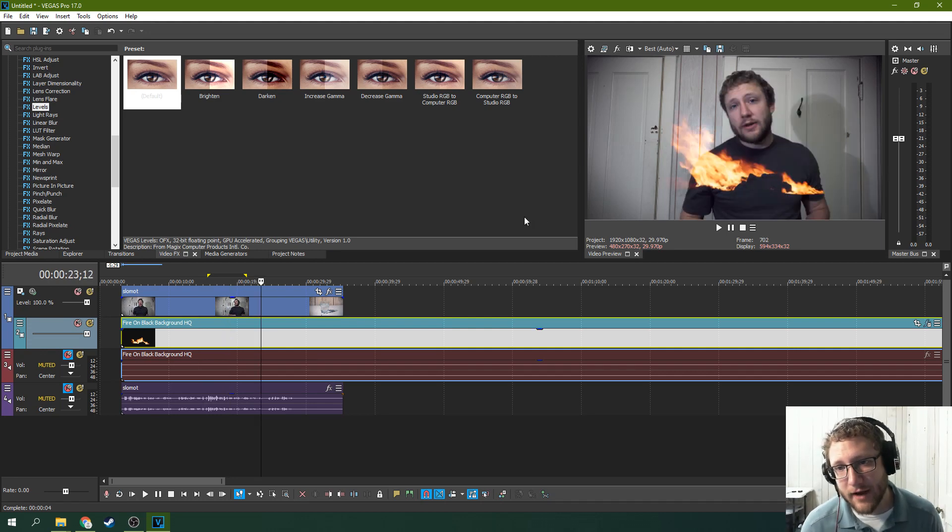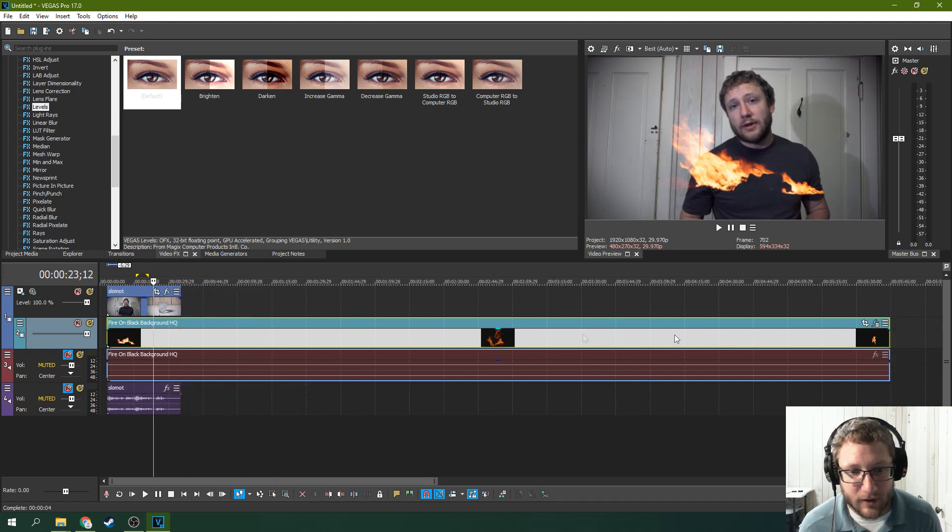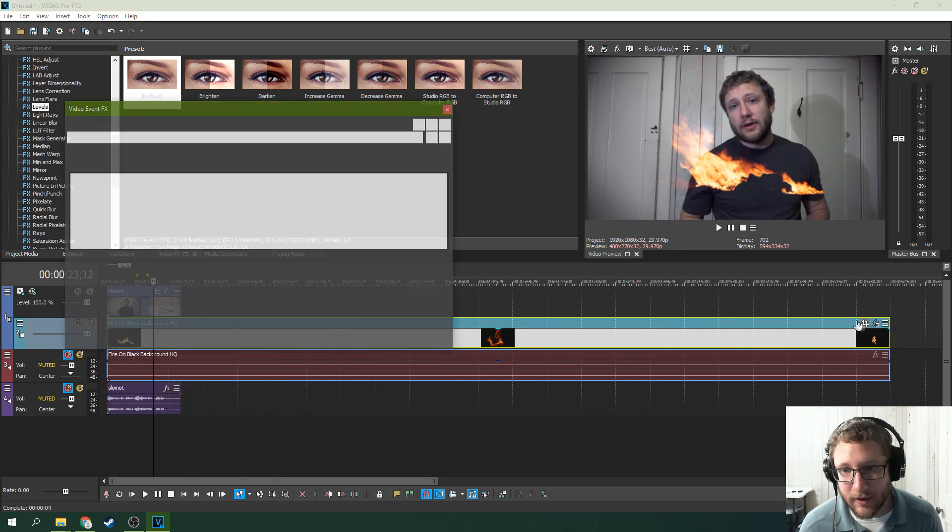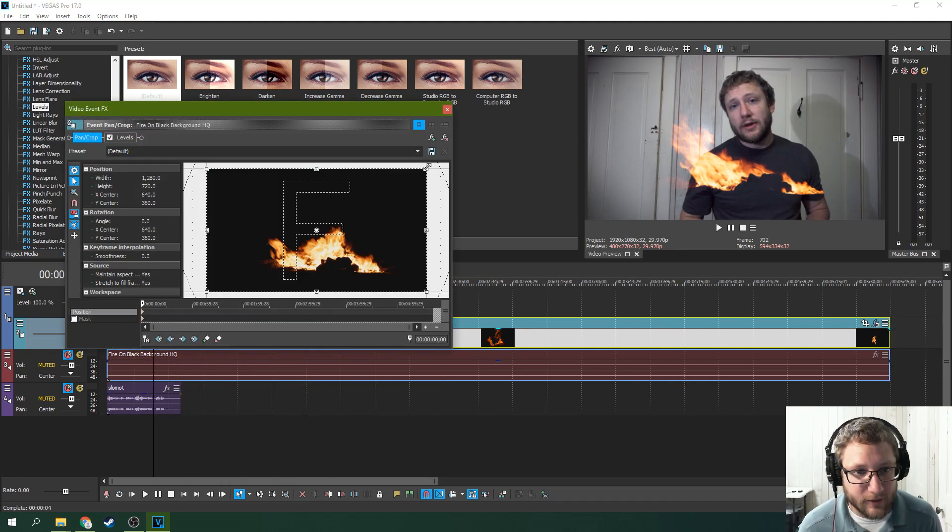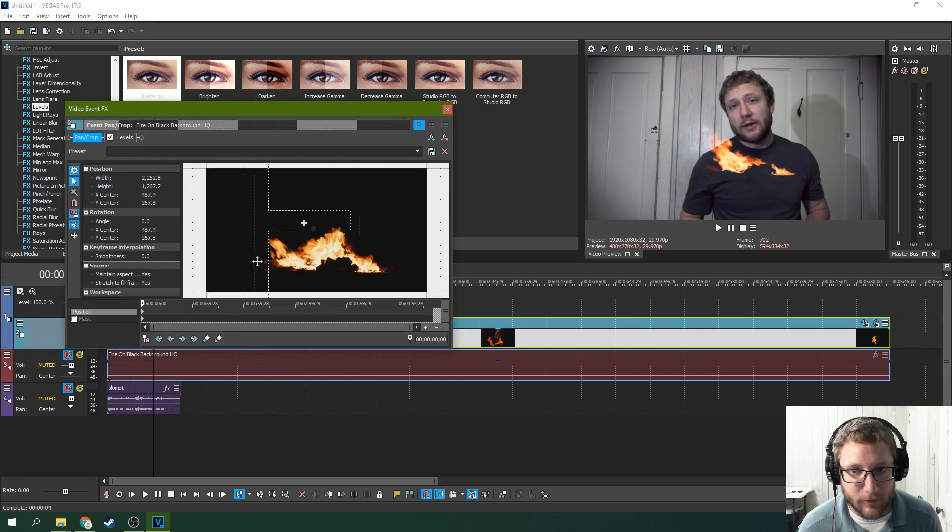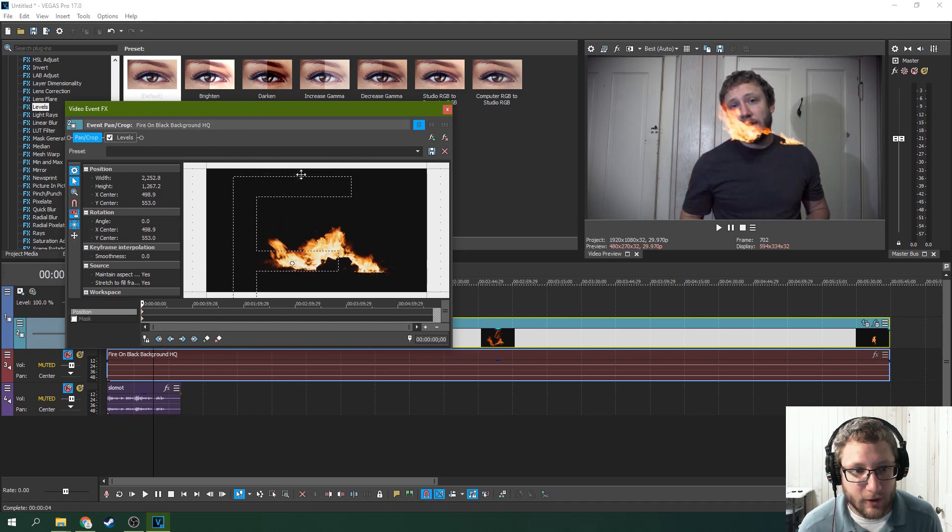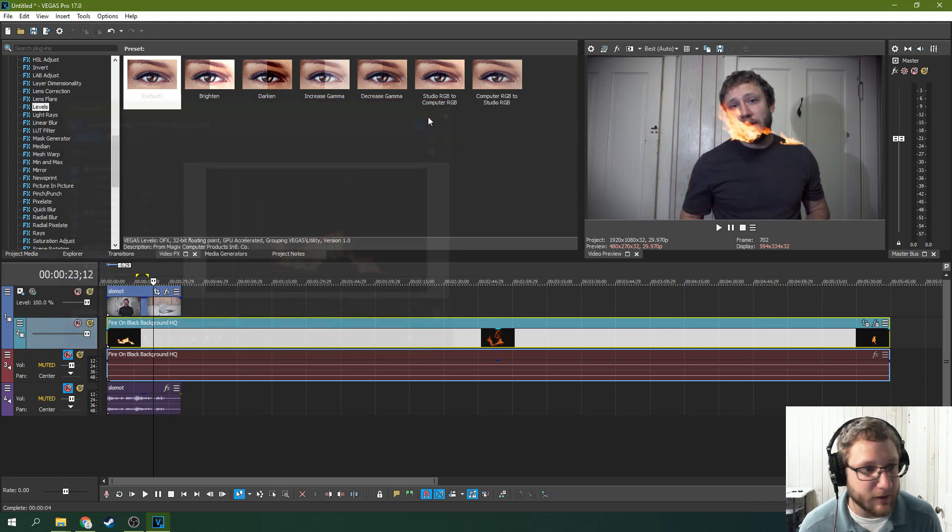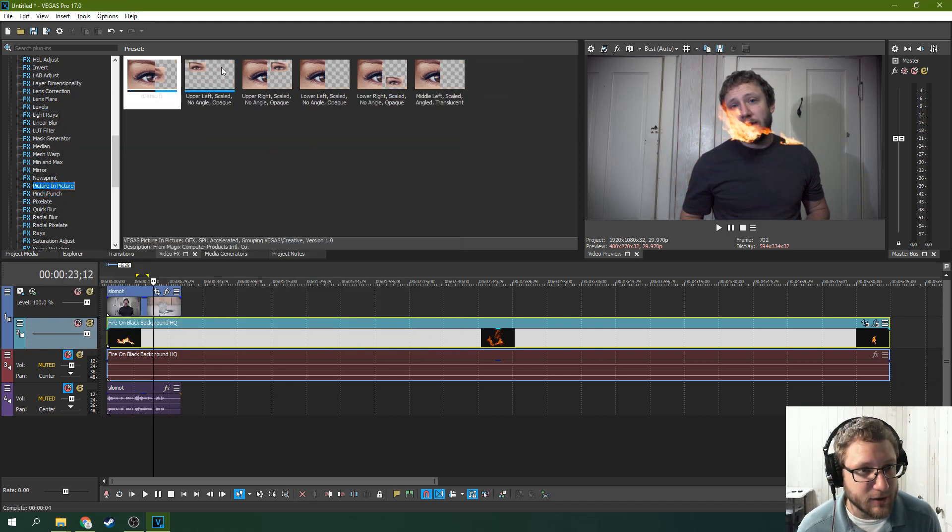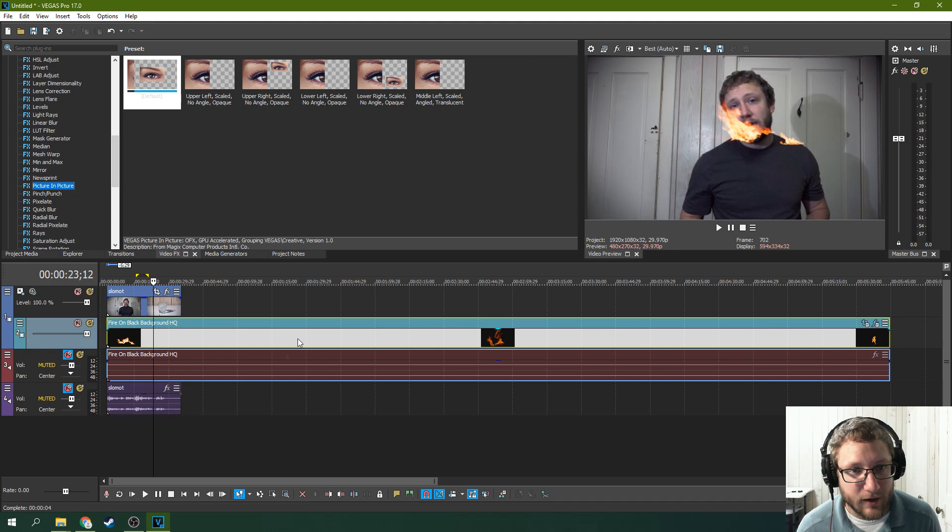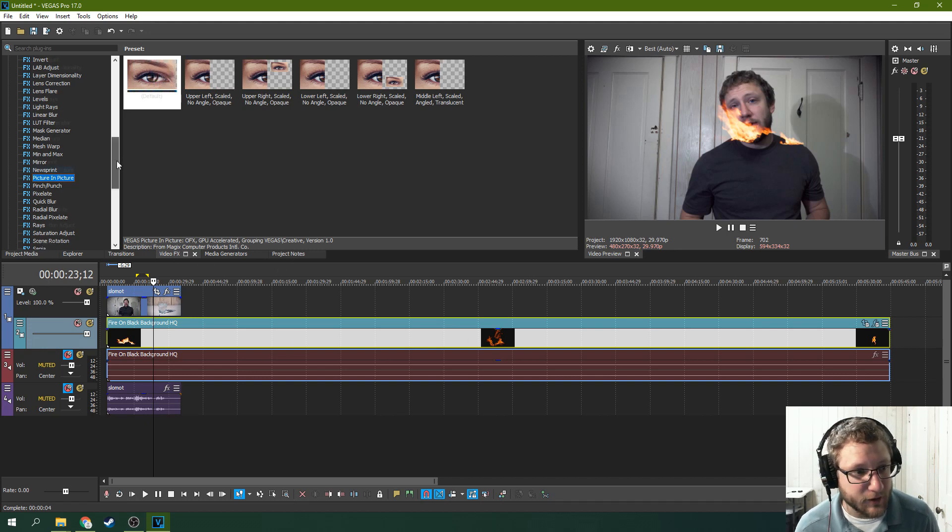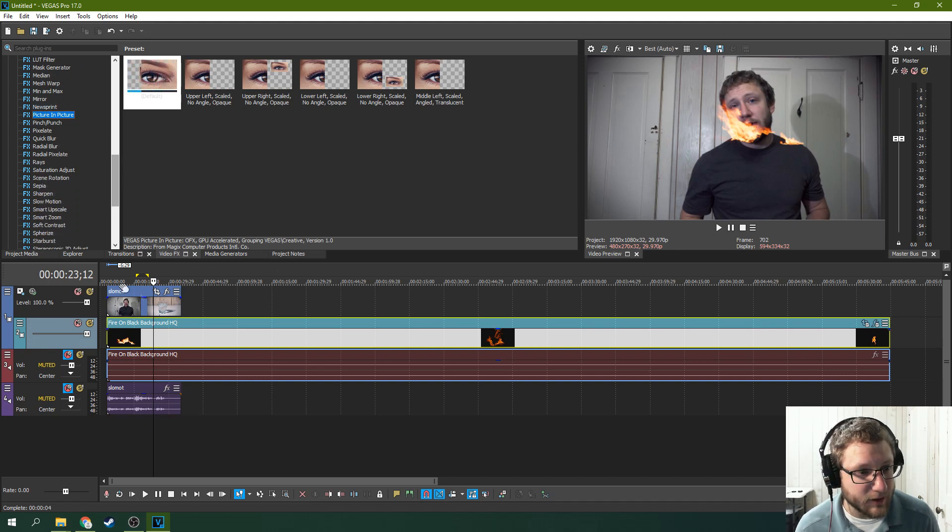So that's how to add fire to a clip. You can resize this. You can move it around. You can turn it, flip it, whatever you need to do. There's picture in picture mode to move it around as well. You can crop it.